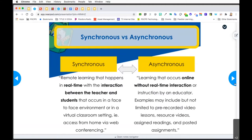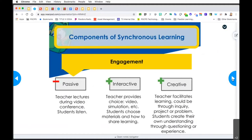When thinking about synchronous learning and planning, you really can't plan one without the other. Even though we're focused on synchronous learning today, you still have to think about what your students are doing asynchronously while they're not with you. When they're with you real-time and synchronous, you have to think about the engagement part as well - what exactly are you going to do to engage your students while you're with them?